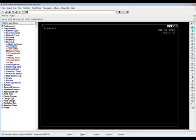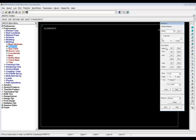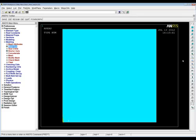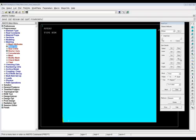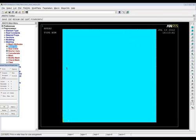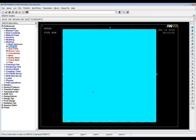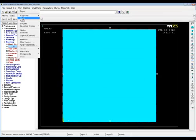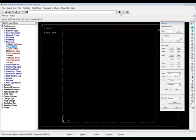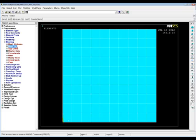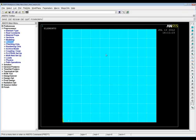Going back to the Mesh Tool, I now have Size Controls. If the block disappears, go to Plot, Areas to bring it back. I'm going to set the lines — click Lines Set, pick all the lines around the edge, and divide them by 10 by setting the number of element divisions to 10. If you plot lines you can see the lines are now divided into 10. Now mesh with that size control placed on the geometry and we get a nice 10-by-10 mesh — a quick introduction to meshing.